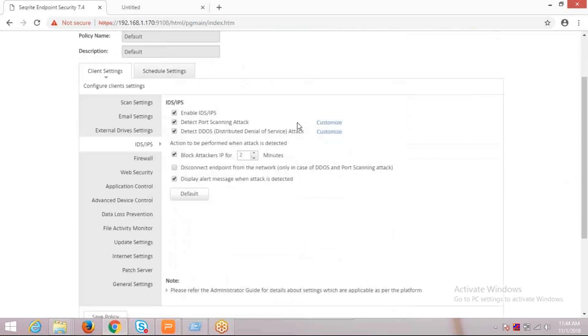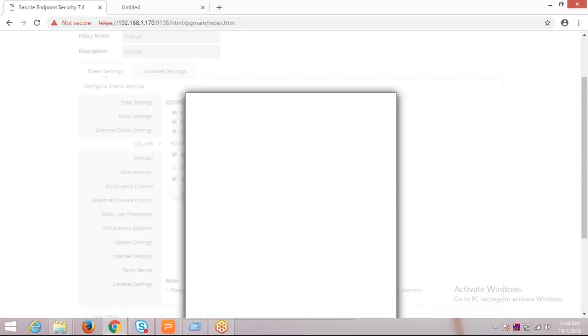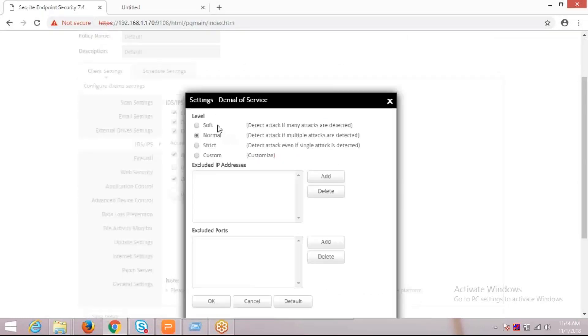In the same way, for distributed denial of service attacks, we can customize the settings from here. There are again four levels, and you can exclude IP addresses and port numbers from the setting option.